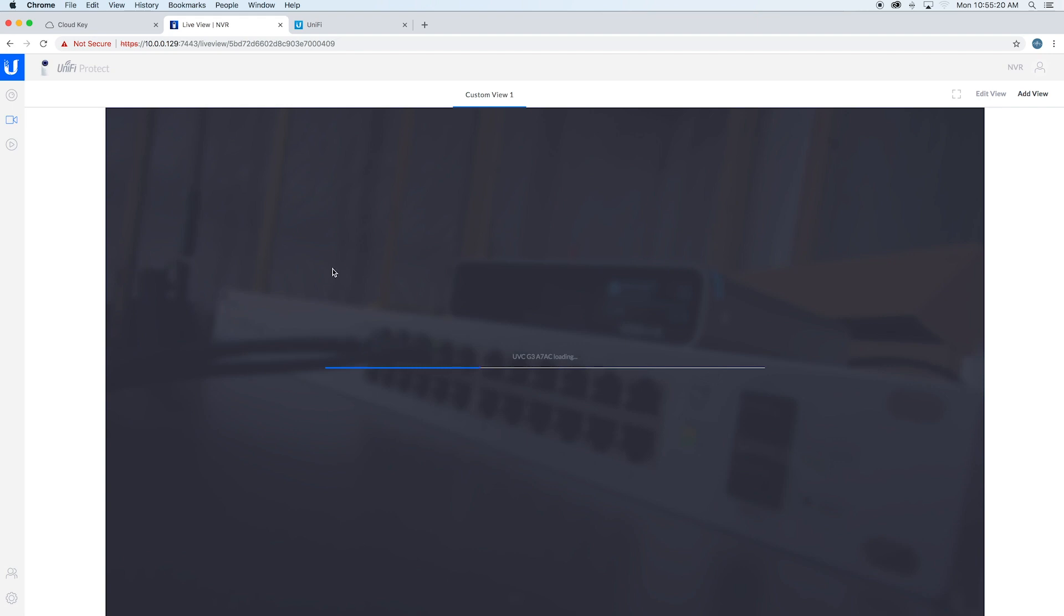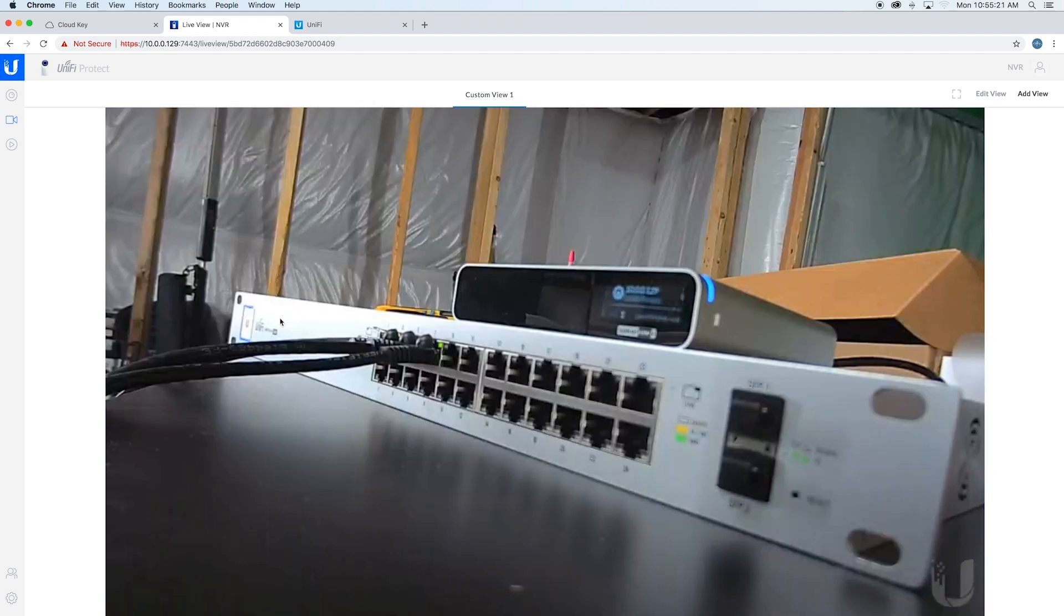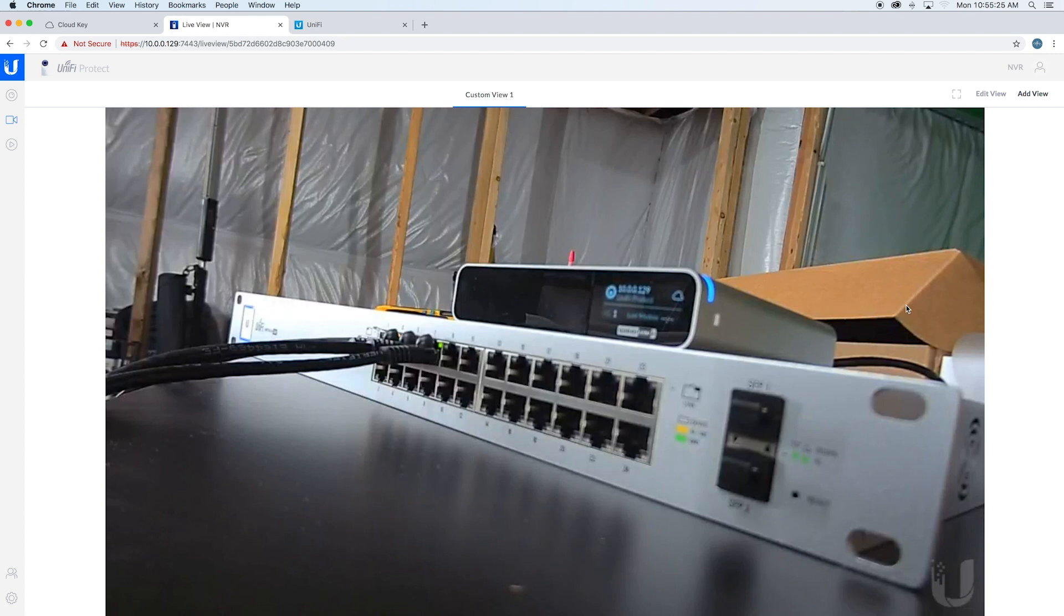Then it'll load your live views for you. Of course, we're just looking at the switch, so it's not going to be very exciting.